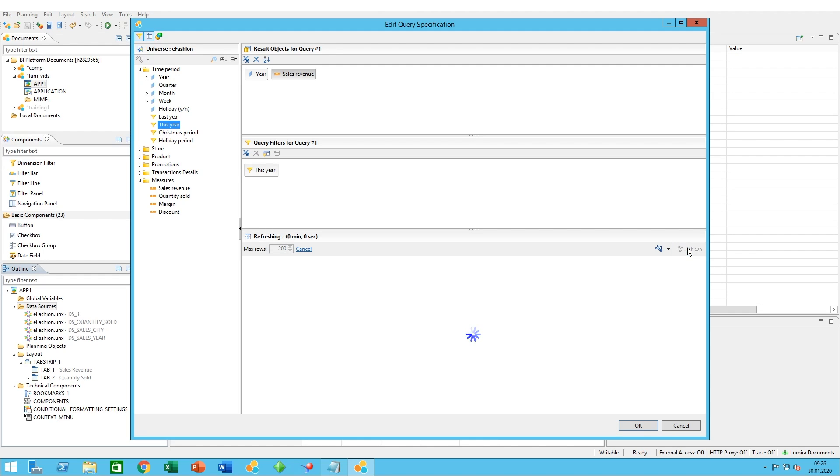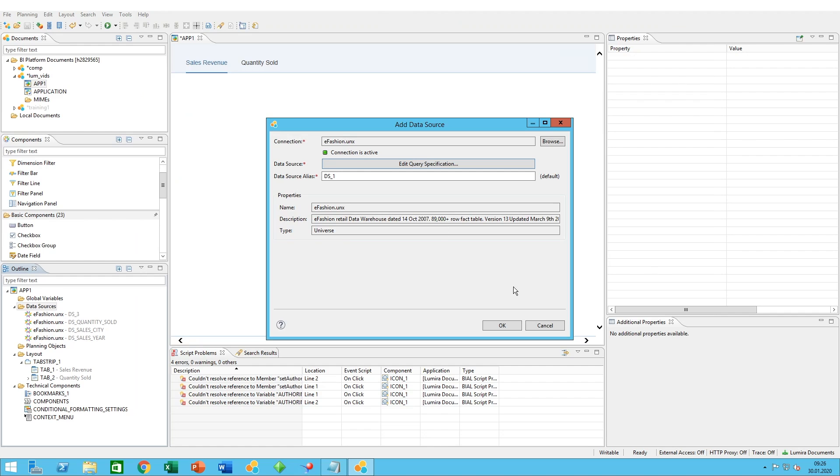By clicking here in the data preview on refresh, we can have a look at how the data would look like, and there we go. Then you can click on OK once you're satisfied with the outcome.